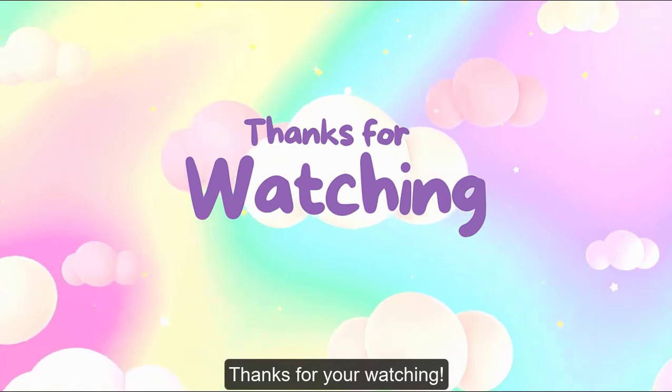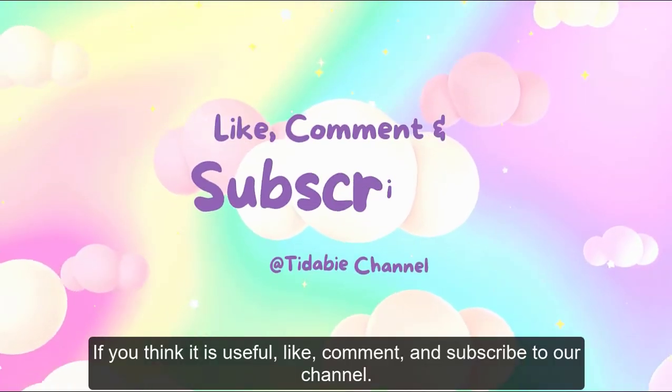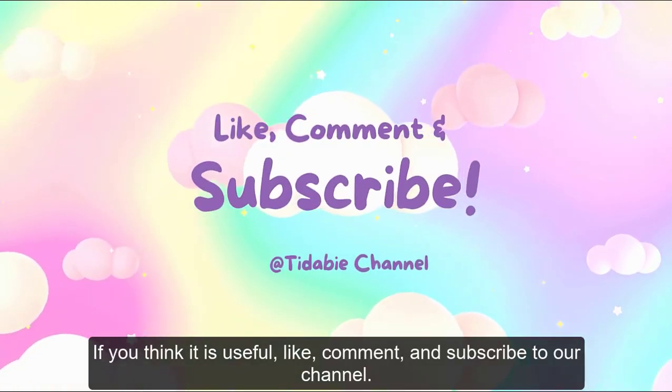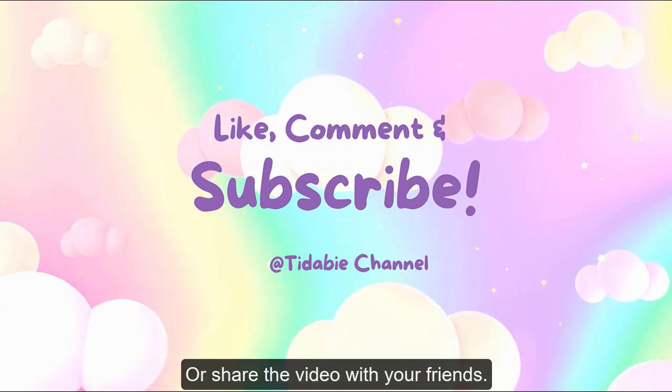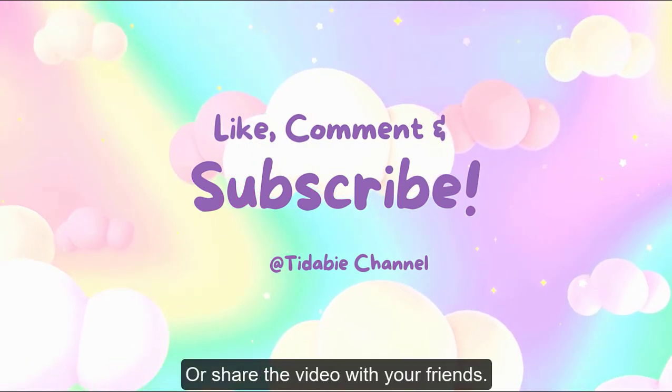Thanks for your watching. If you think it is useful, like, comment, and subscribe to our channel, or share the video with your friends.